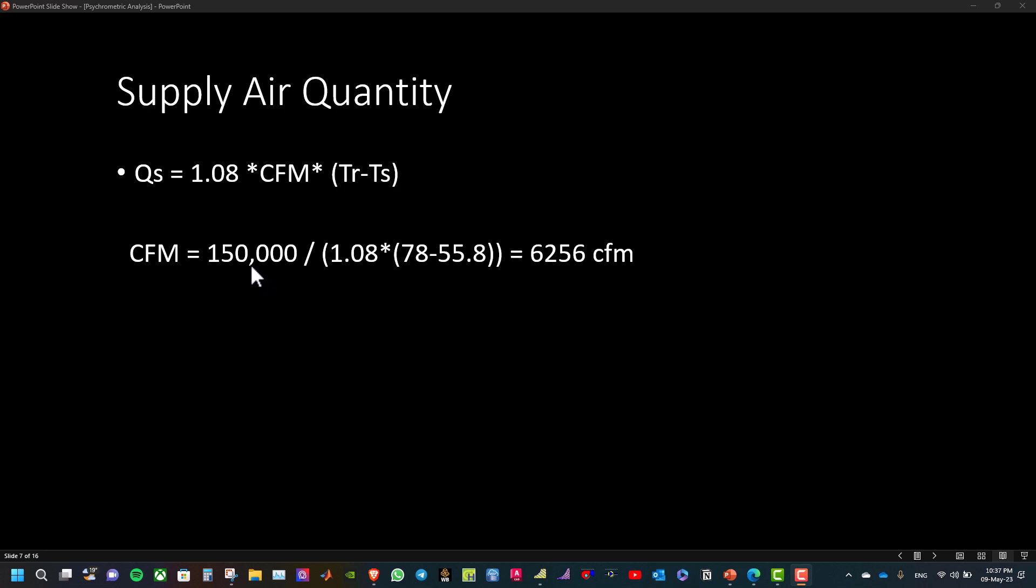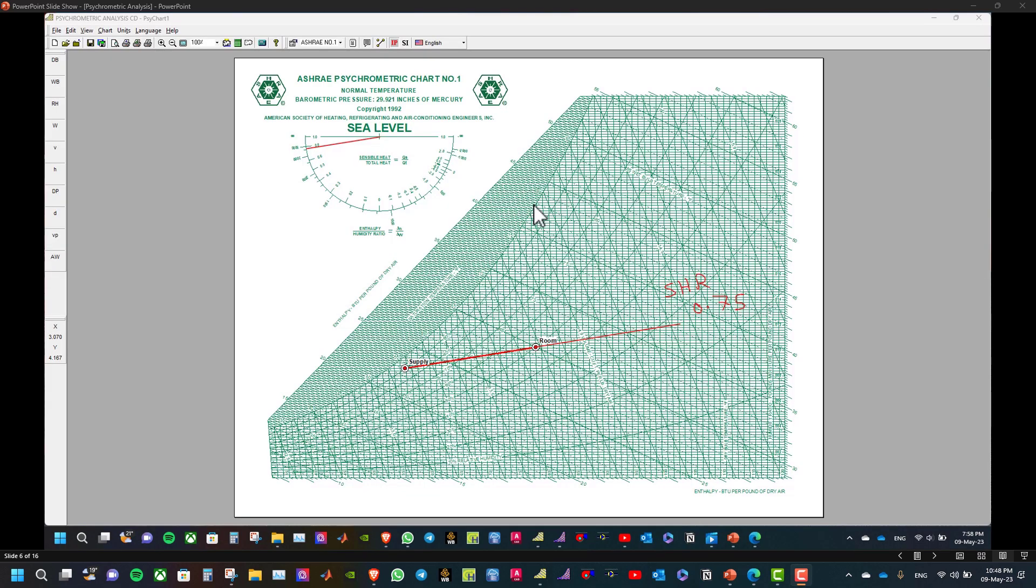which is the sensible heat gain, over 1.08 multiplied by 78 minus 55.8, which is the TR minus the TS, equal to 6,256 CFM. And this is the summary of the scenario.